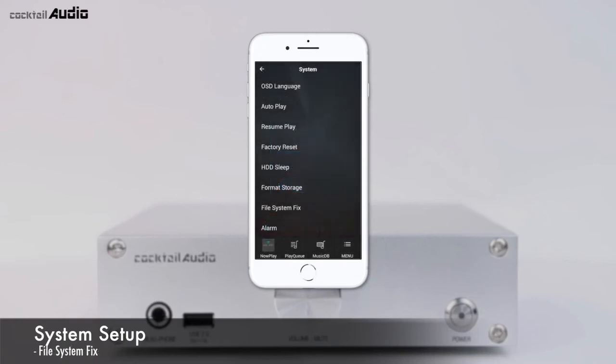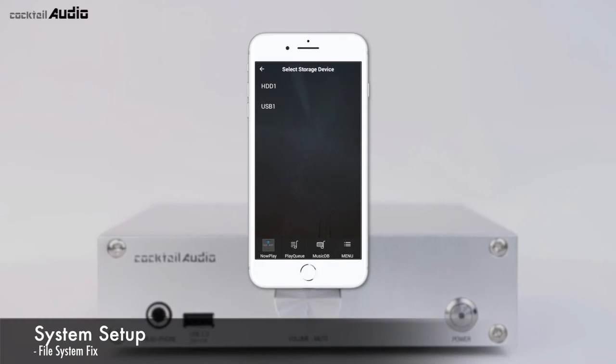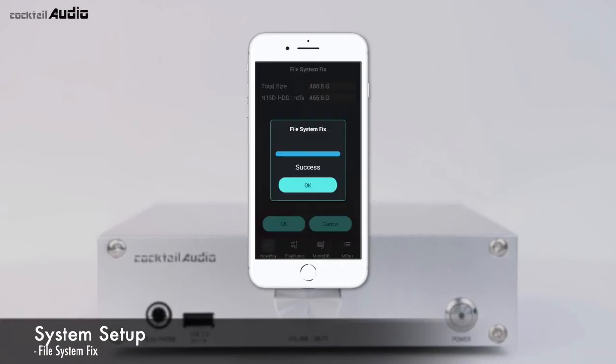If you suspect a problem in storages like internal HDD or USB storage, you can try the File System Fix function to remove errors. Click File System Fix, select the storage, and confirm with OK.